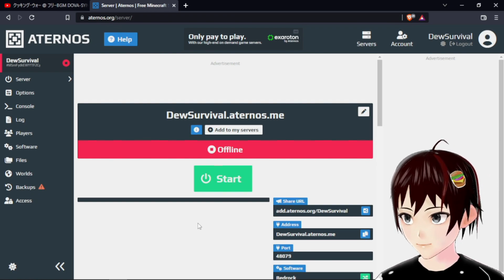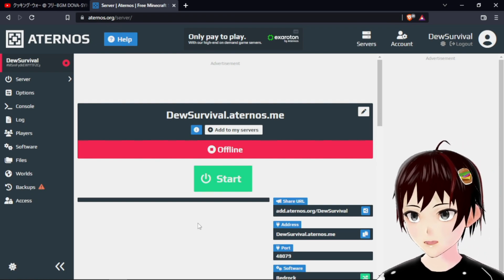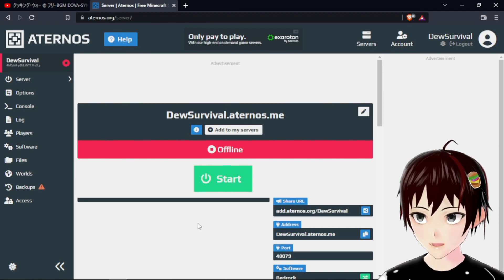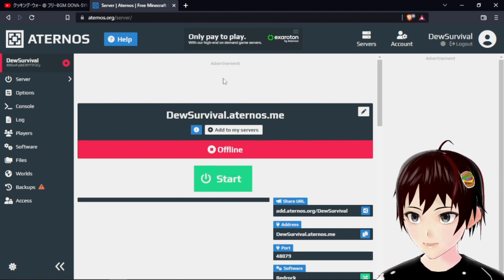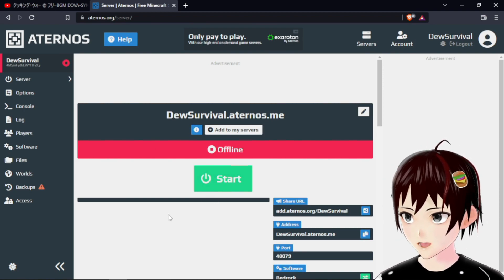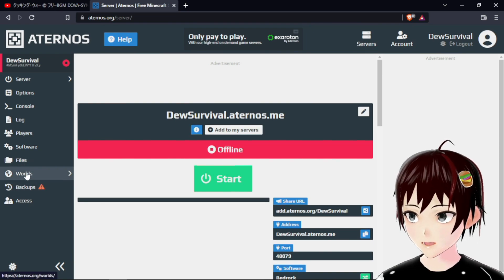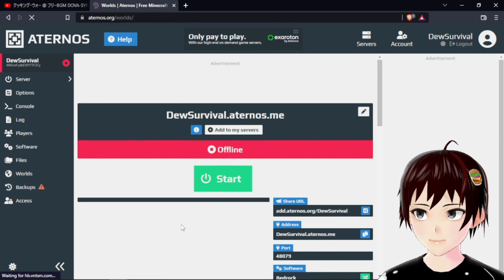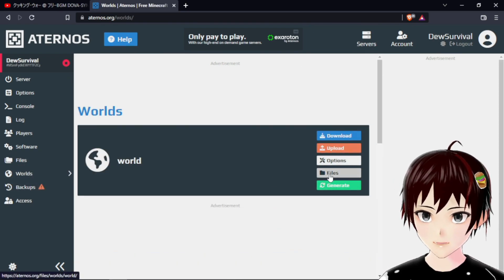This is my Aternos server, I've already set this up. Let's go to your worlds, then let's go to files.